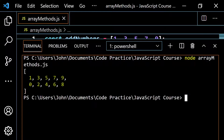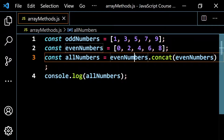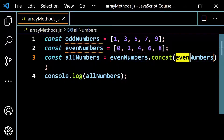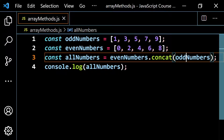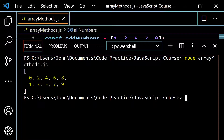If we run this, we get 1, 3, 5, 7, 9 first — that was your odd numbers — and then the even numbers 0, 2, 4, 6, 8 on the end. If you reverse the order, changing this to even first and then odd, and run it, it changes — now you have the even numbers first followed by the odd numbers.